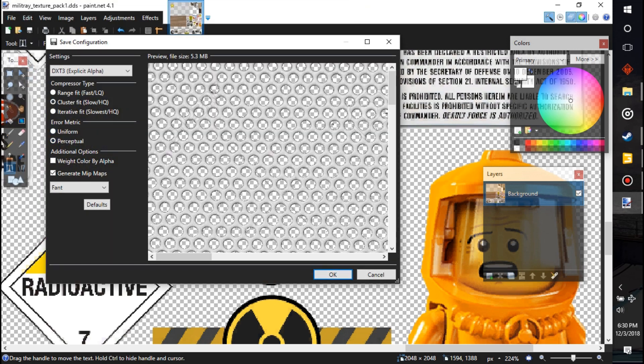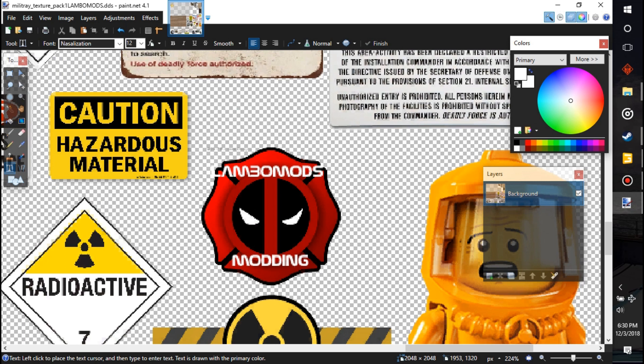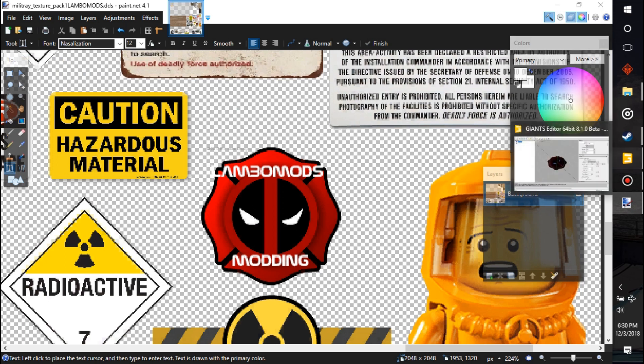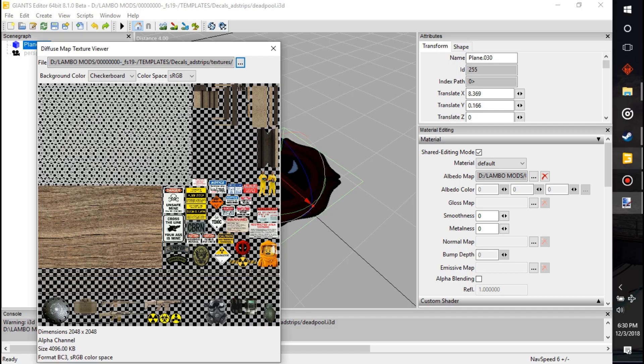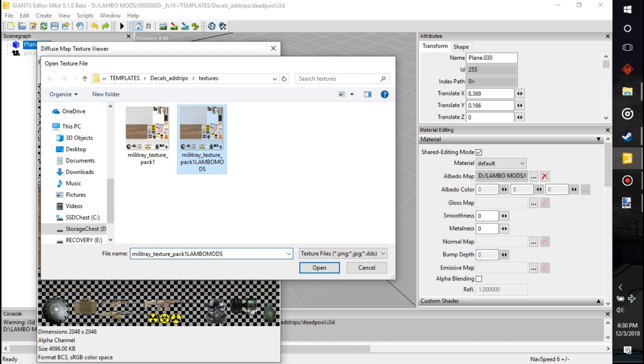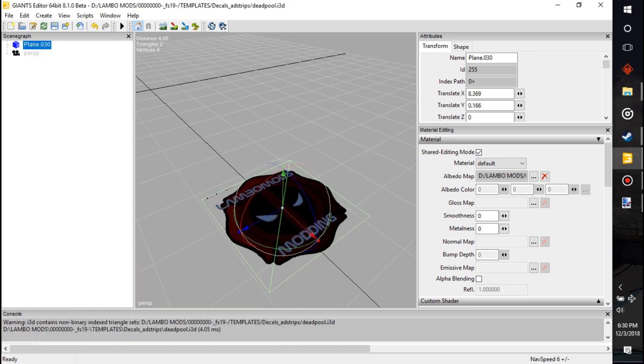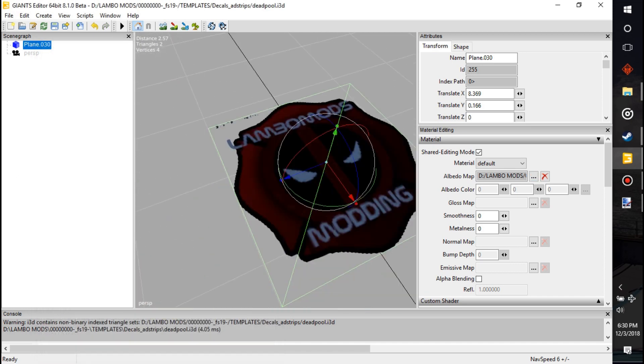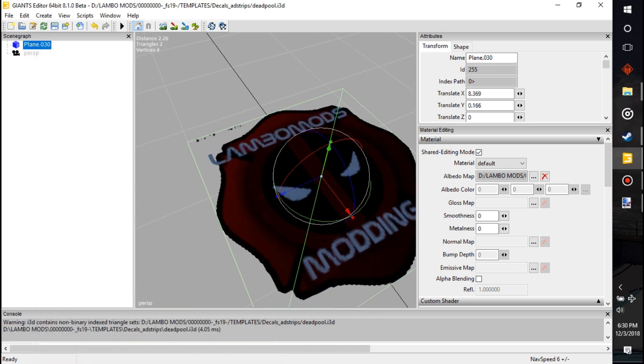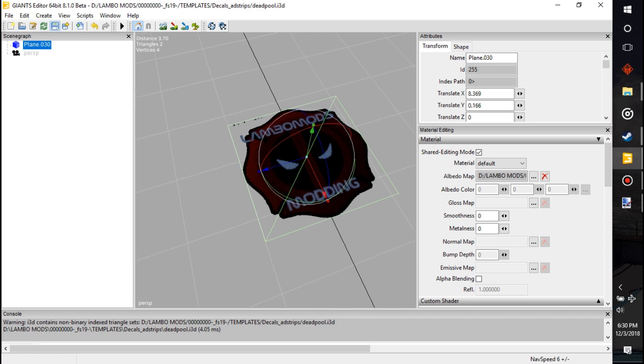Here's the settings I use: DXT3 explicit alpha, I use cluster fit, perpetual generate mint maps. That's what I use to make it see-through, transparent I guess would be the real word. So now that we have that selected, we're going to select this texture and it'll show up Lambo Mods Modding, right? So we'll hit save.